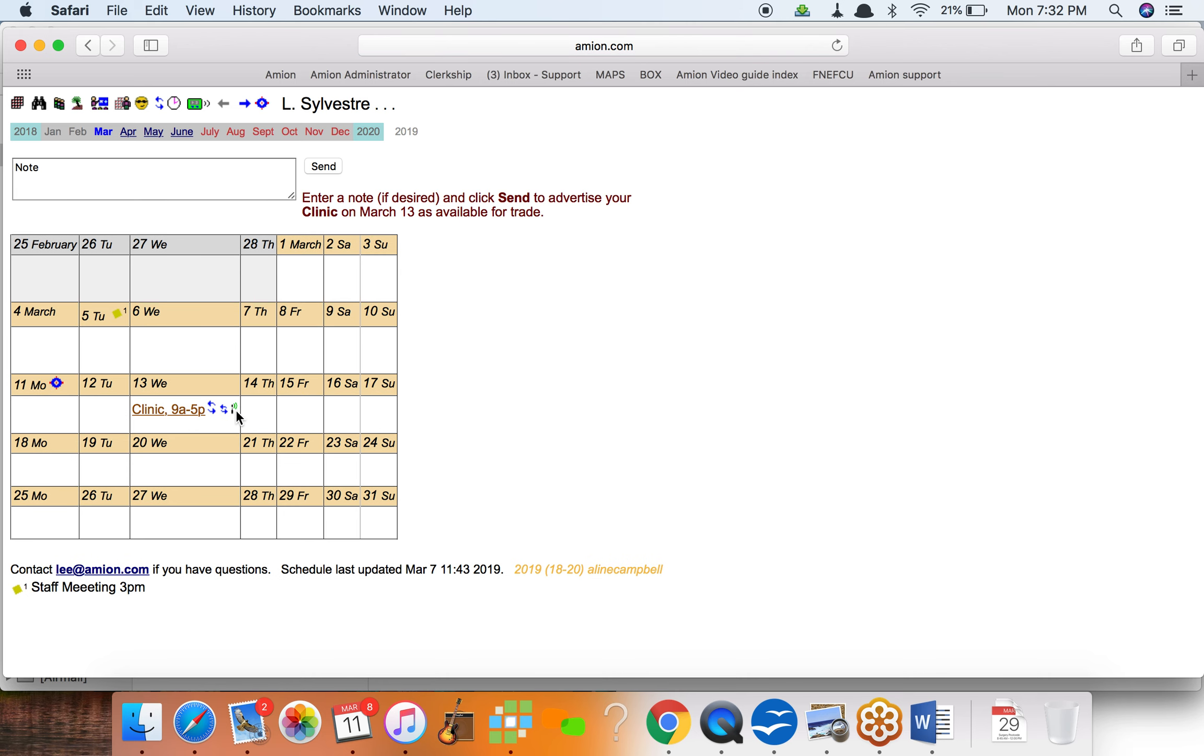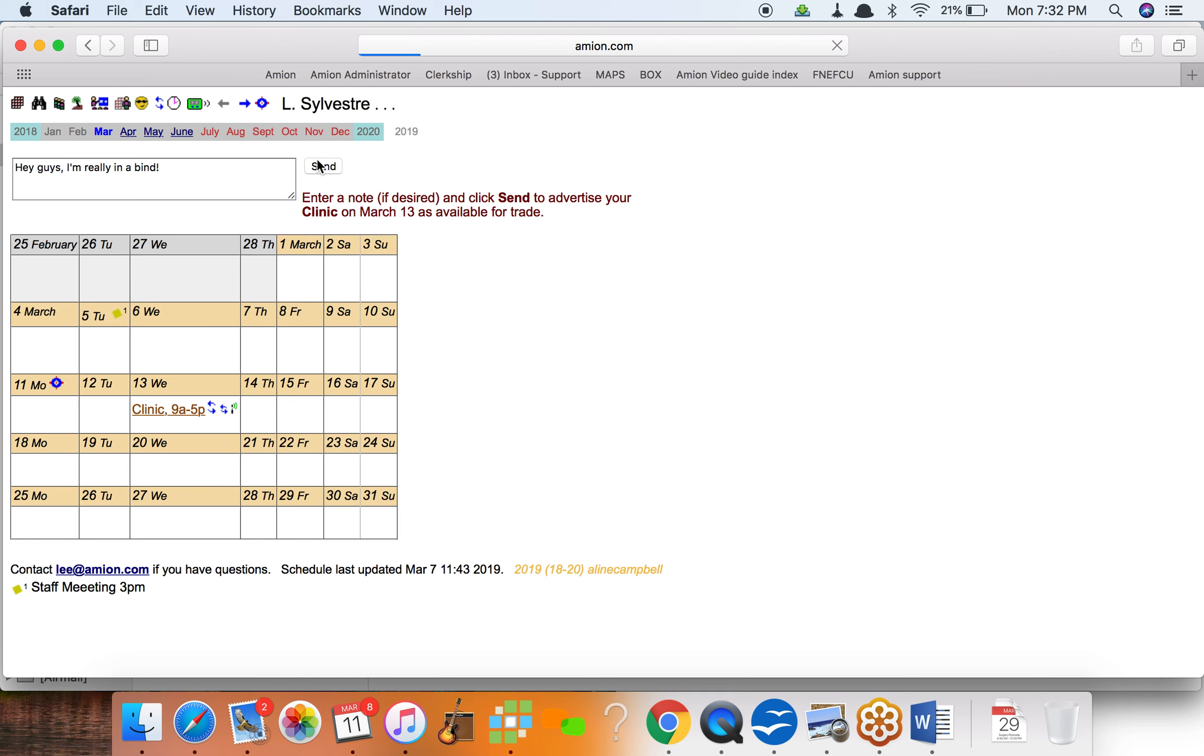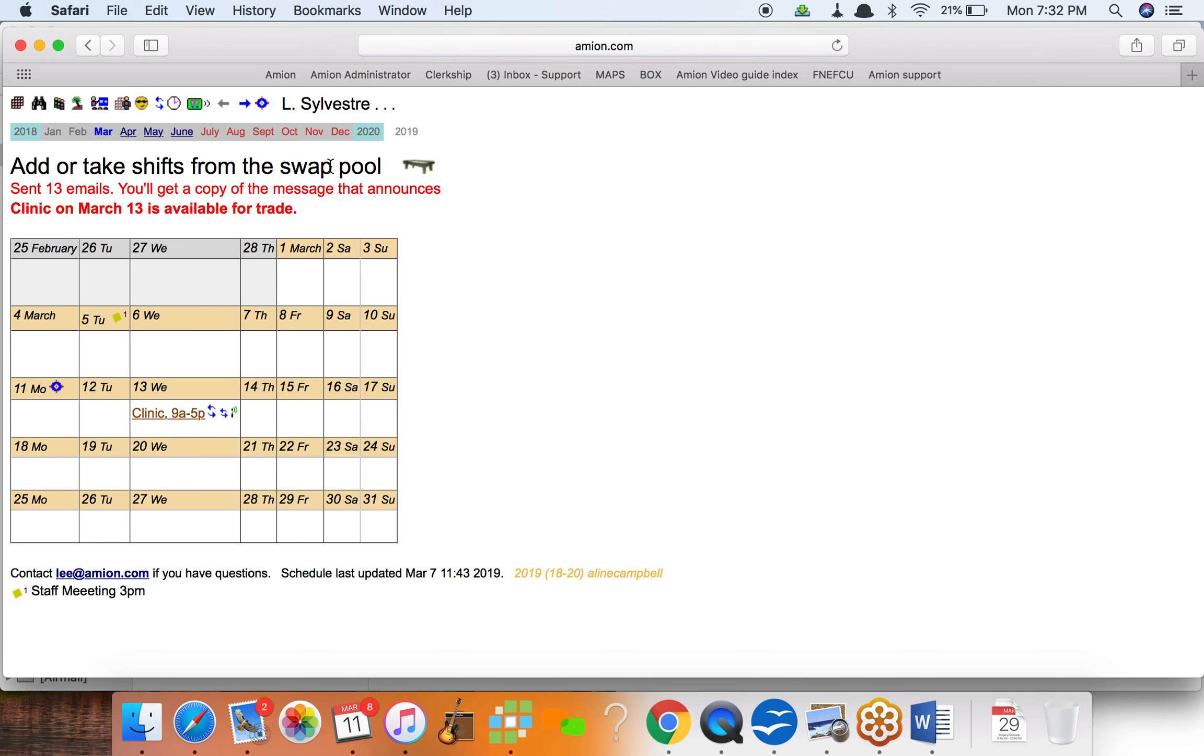It's gonna send to the people who are available for clinic on March 13th, and I can say something like, hey guys, I'm really in a bind. And then that'll go out to the folks who are available to take it. And then what I'll do next is log in as somebody else.